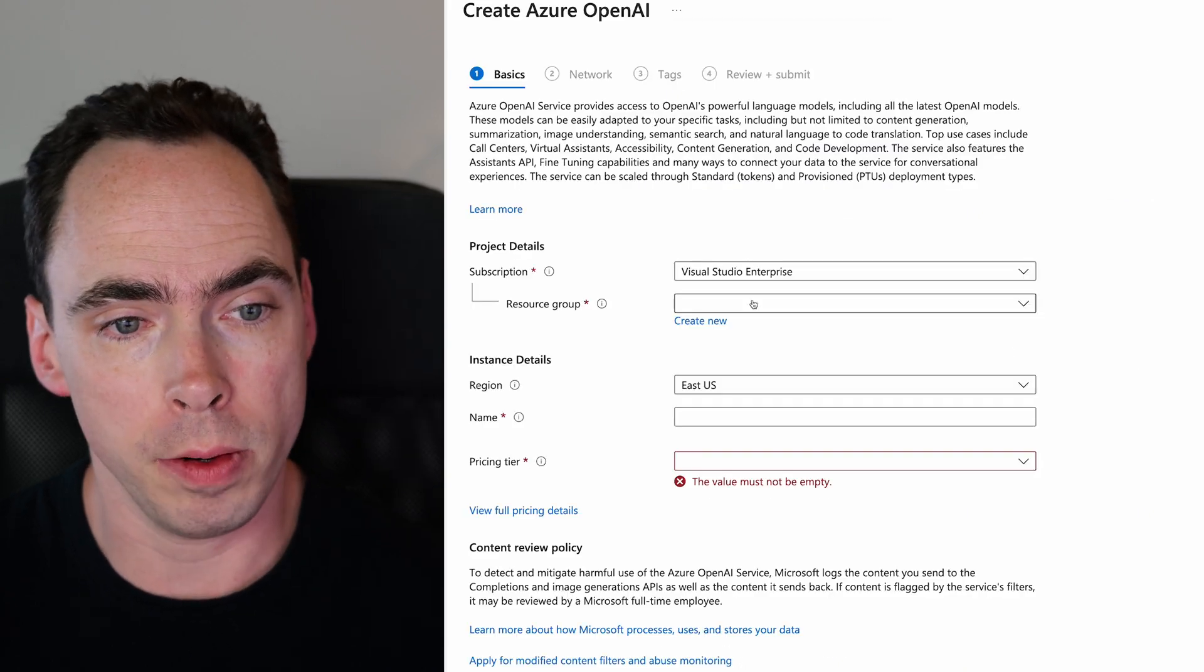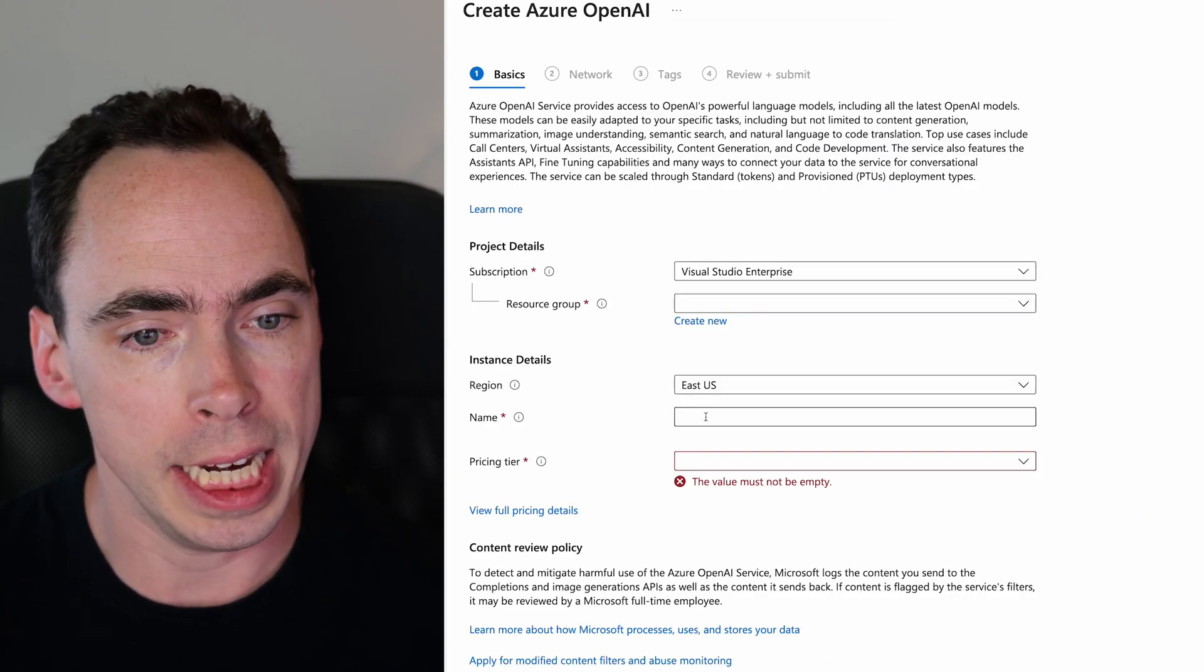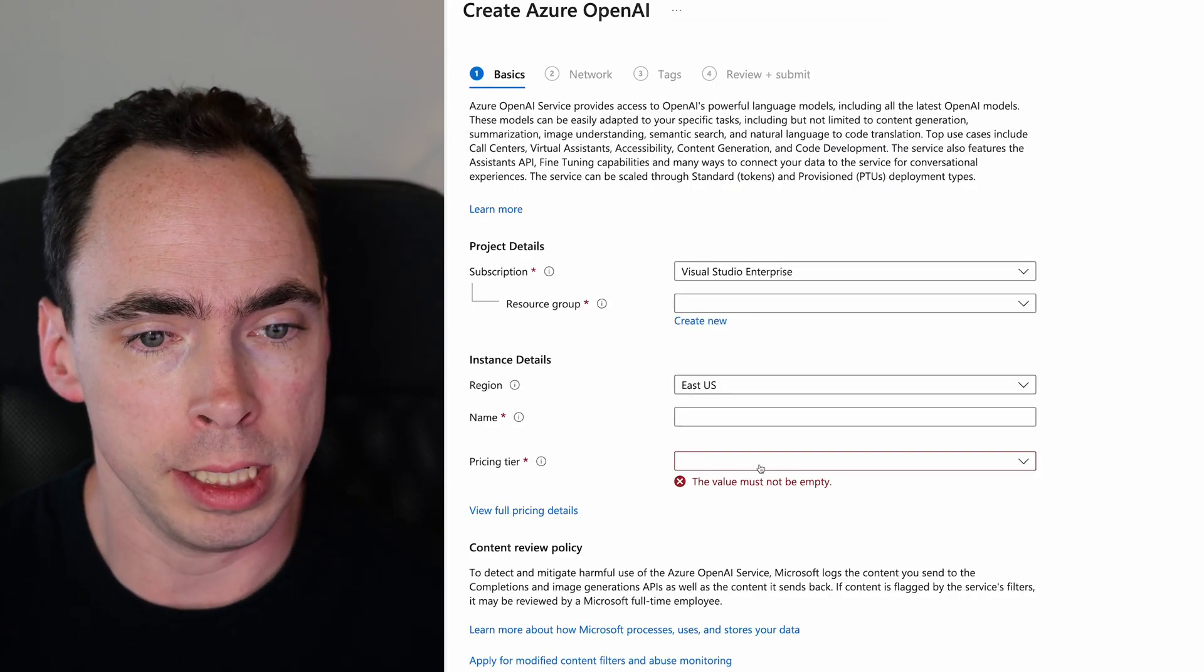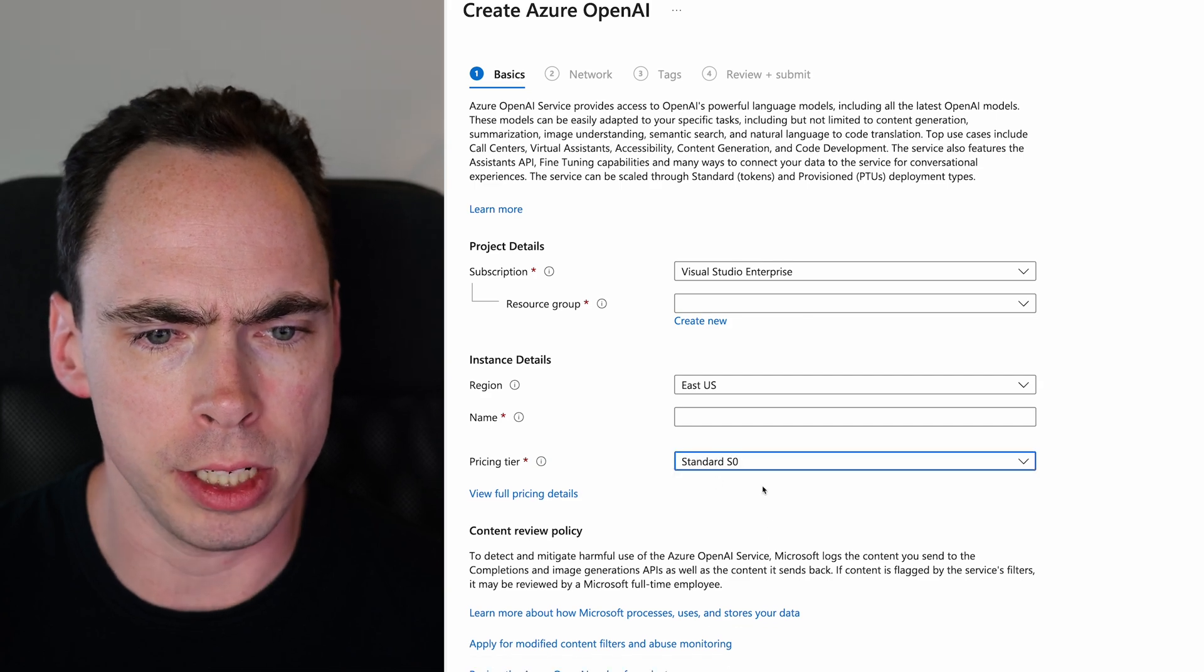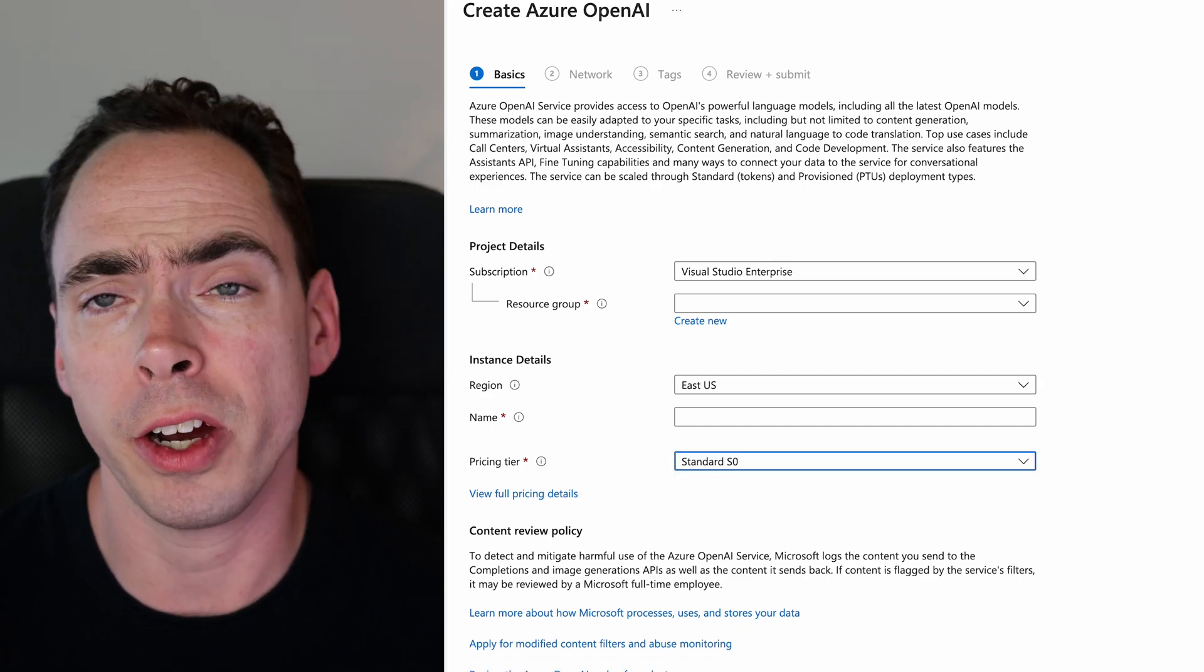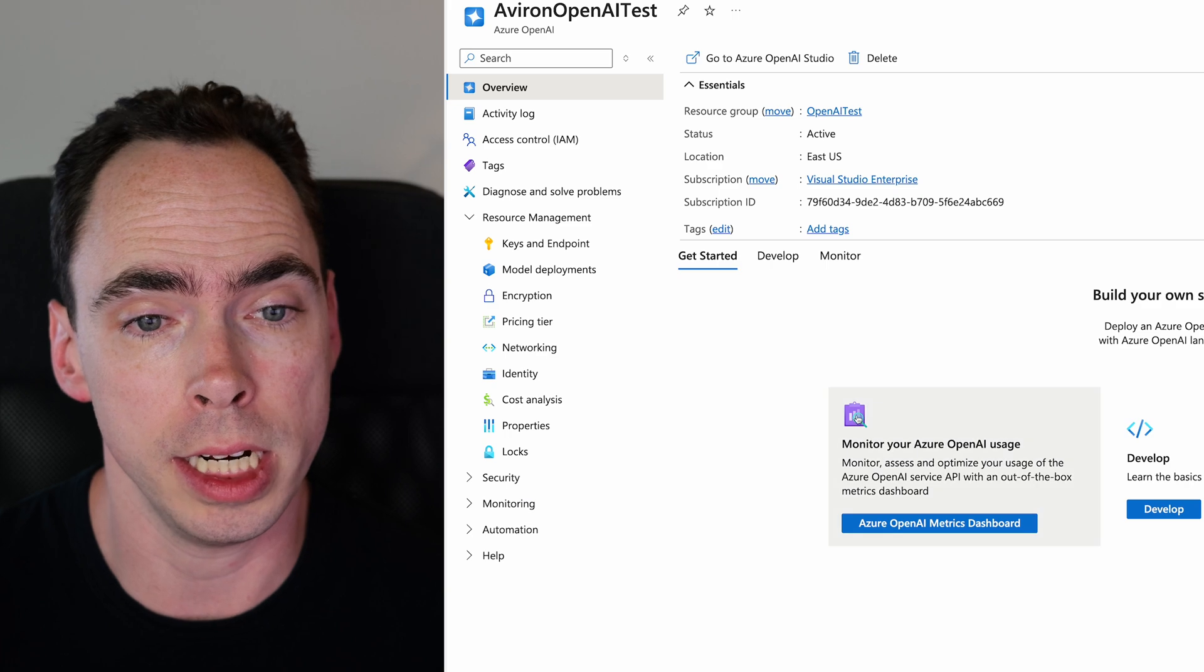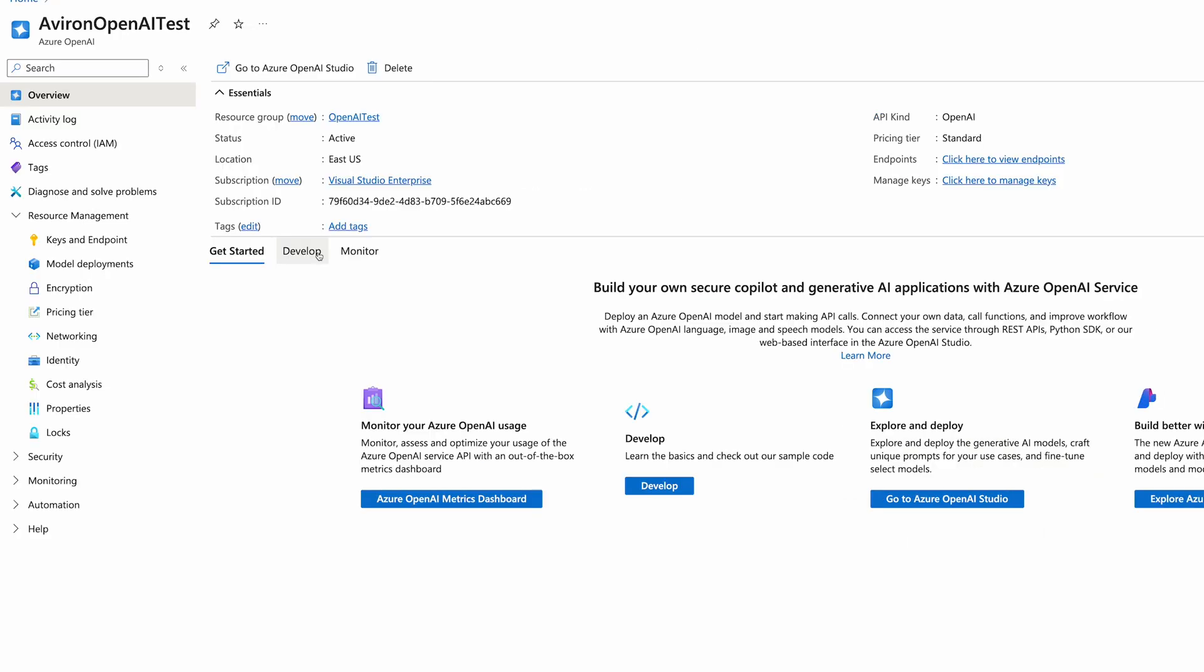So anyways, we'll go back here, you'll assign a resource group, you'll give it a name, and you'll give it a pricing tier here. And the pricing tier is always standard S0. And you go through the creation steps, I already have one created, which I will go ahead and open up. So you're going to get a screen that looks something like this.